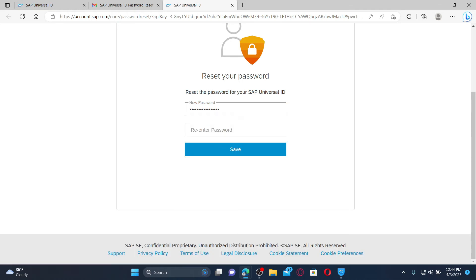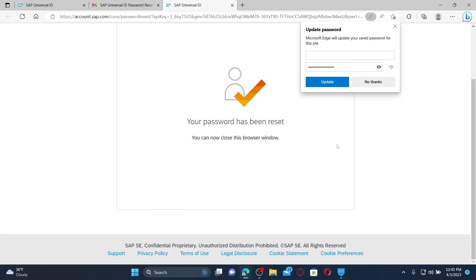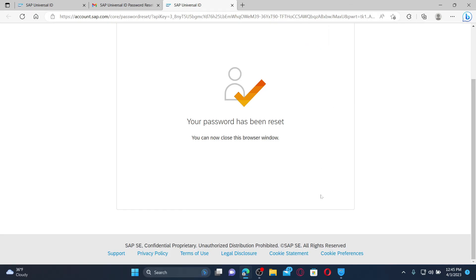After you do that, re-enter the new password again in the next field and click on save. So after you do that, you've successfully reset your password to something else.